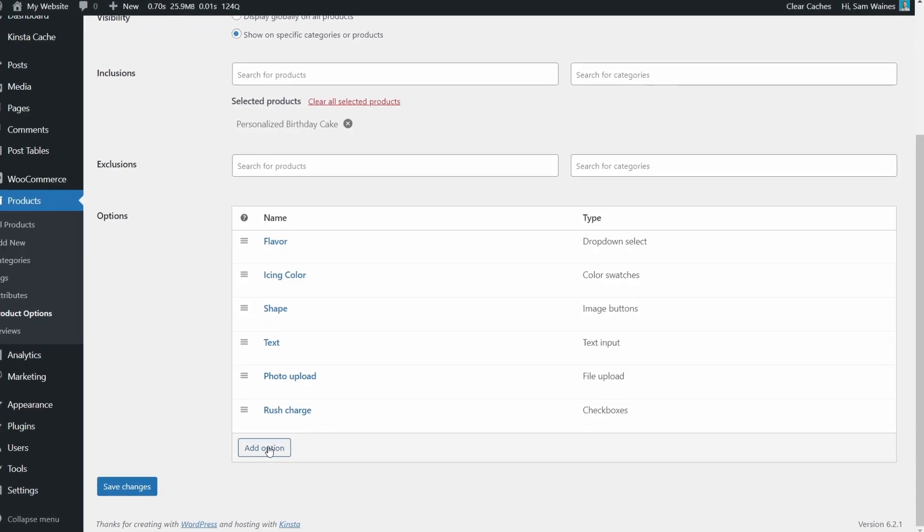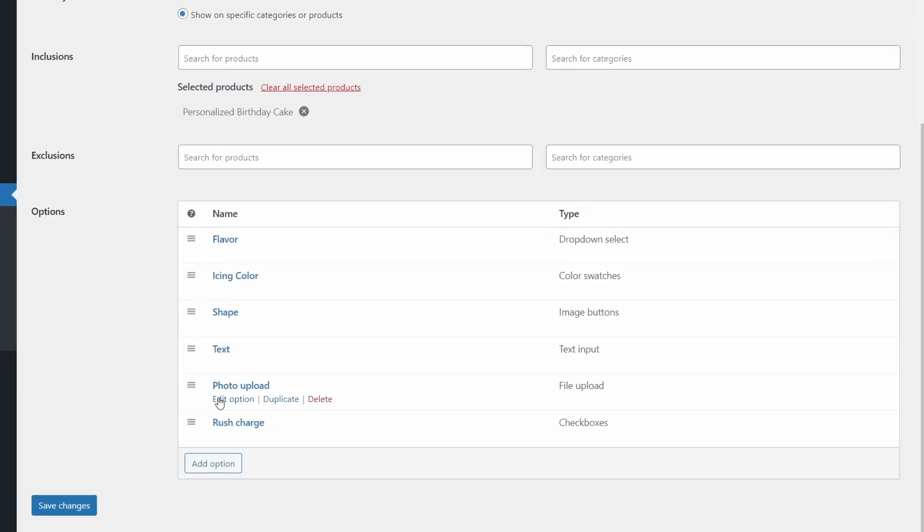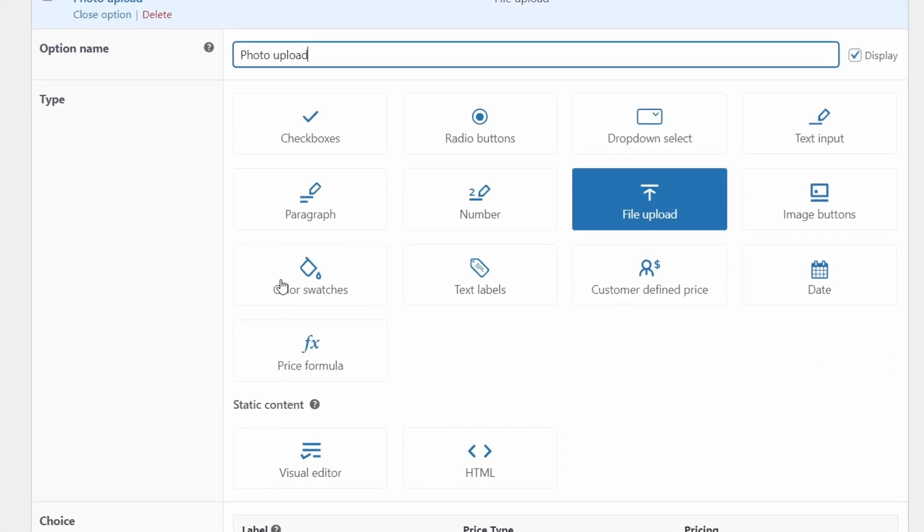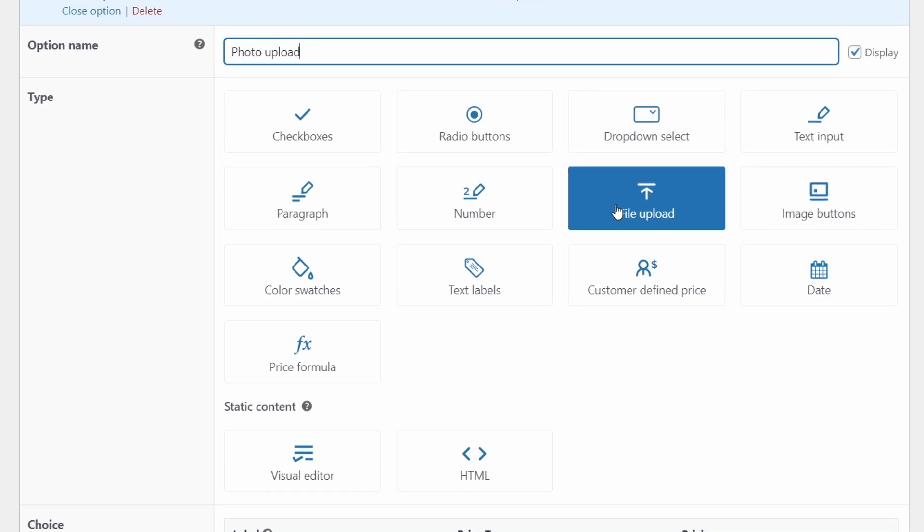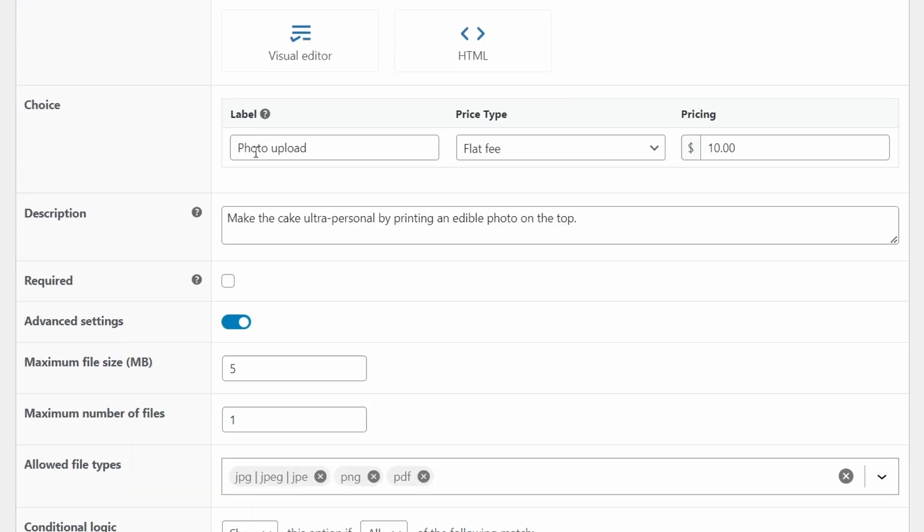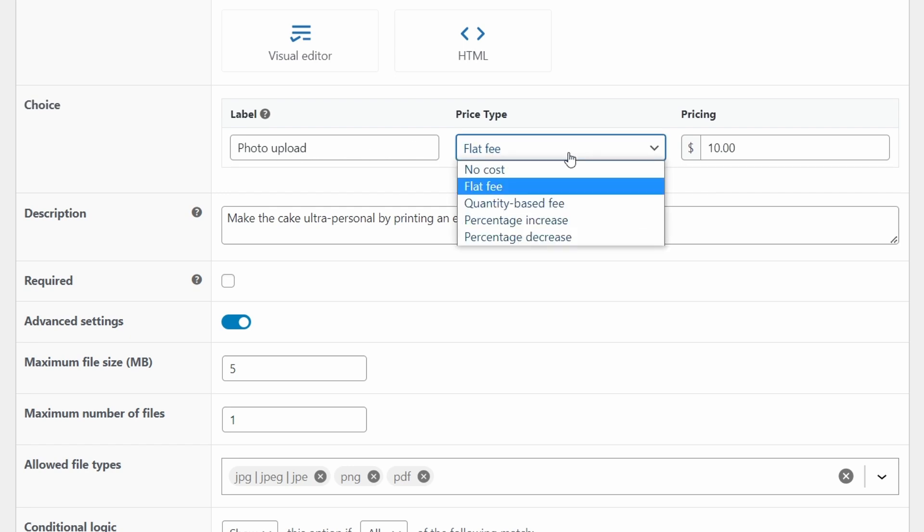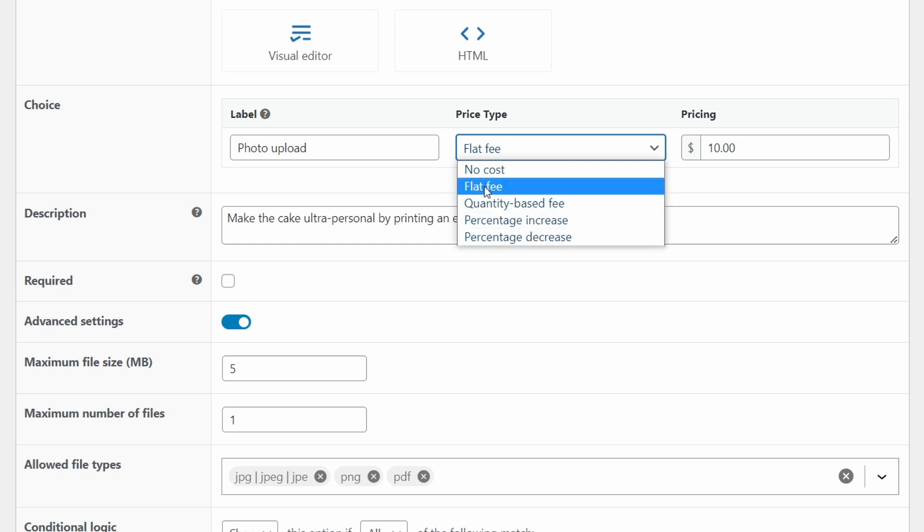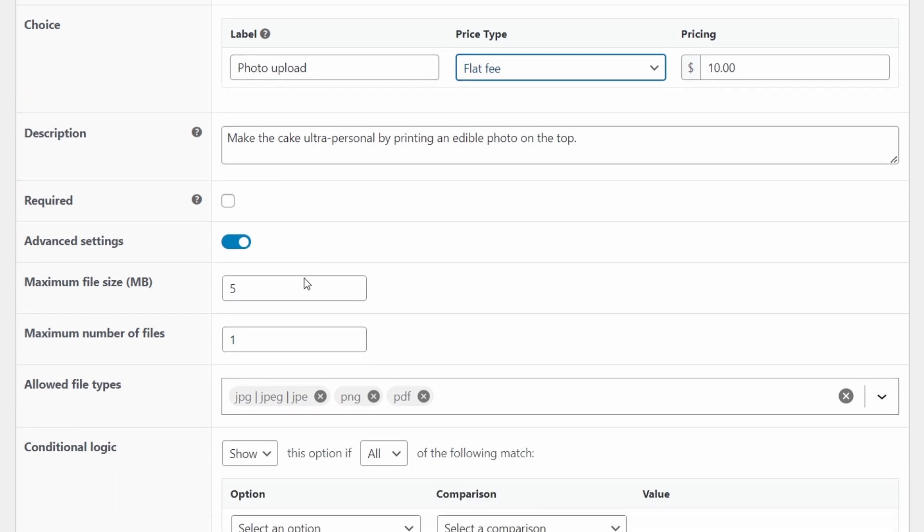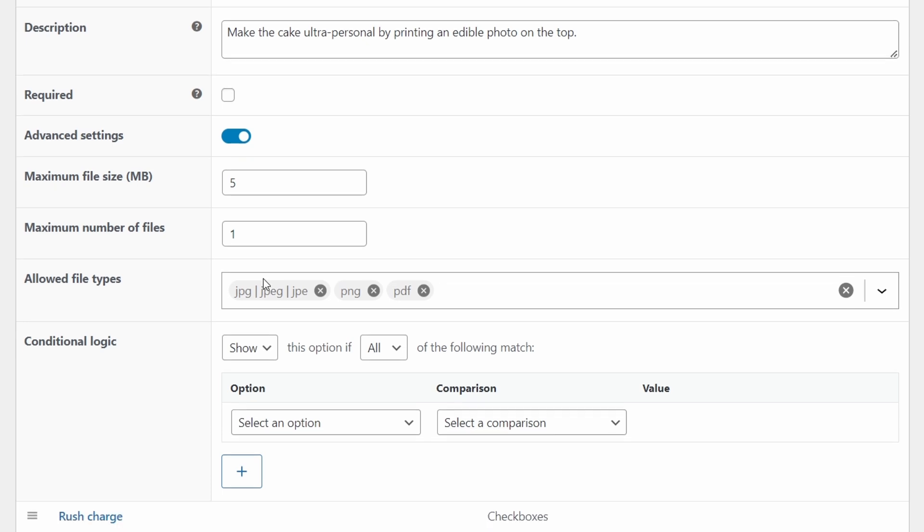You may also want to offer a custom photo print onto the cake. Edible of course. Click add option and label it photo upload. And then choose this file upload type. Scroll down and label it again with photo upload and choose the price type. It could be a flat fee for this because we're just adding one item. We don't want it to be some kind of percentage that's too confusing. So a flat fee. In this case, I chose $10 and give the customers a description so they know what this is for. Again, it's an optional upsell. And we need to save.